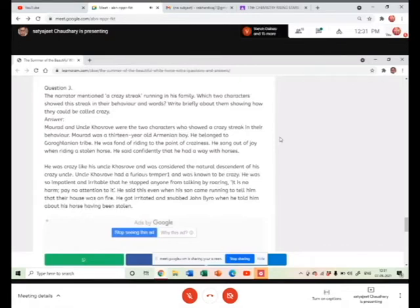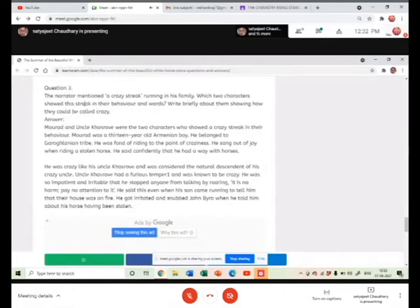He said this even though he was worried about his wife. He was not worried about it. Now what is there? What has been discussed?